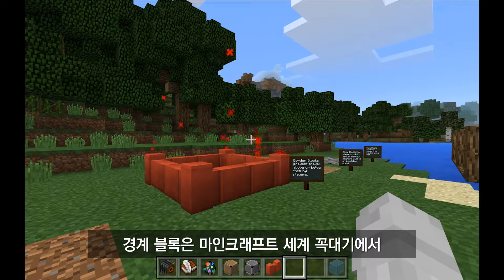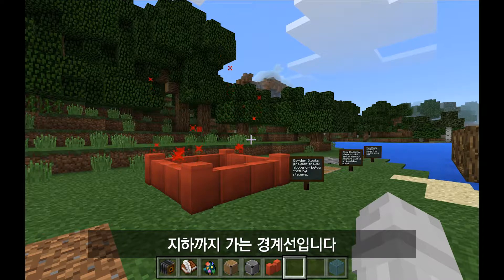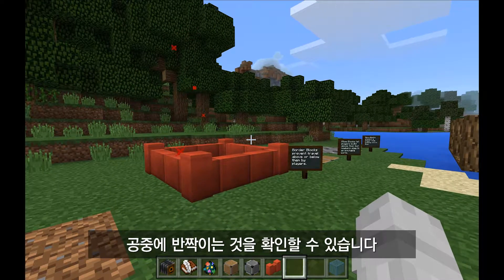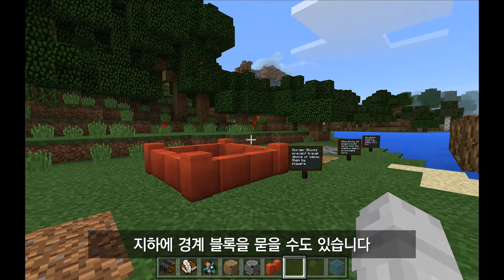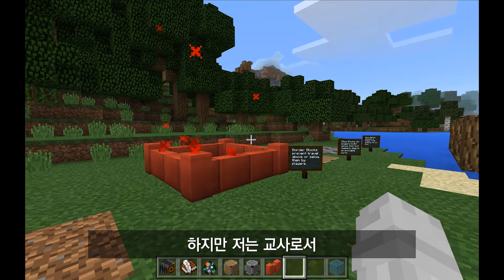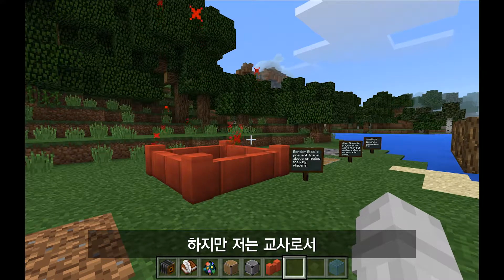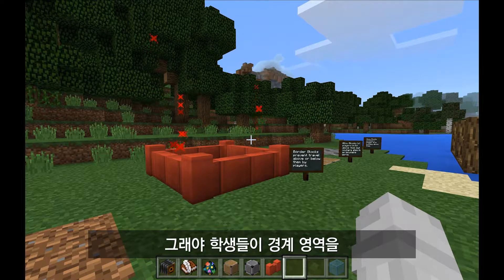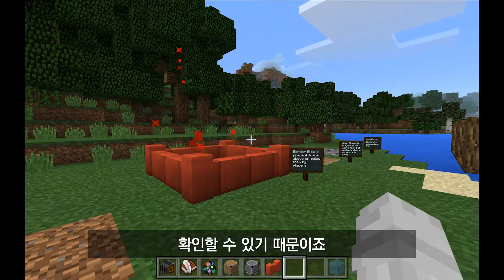Border blocks are basically a border that goes to the top of the Minecraft world all the way underground to the bottom of the world, to bedrock. You can see them represented by this red block here in front of me with a sparkle graphic that goes up in the air. You can actually bury border blocks underground if you don't want to see them. However, as a classroom teacher myself, I often recommend leaving them visible so that students aren't confused about why they can't go past this bordered area.